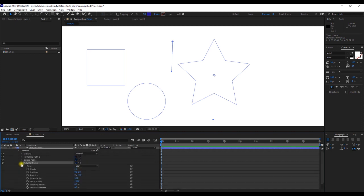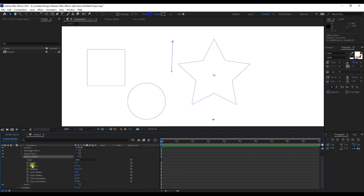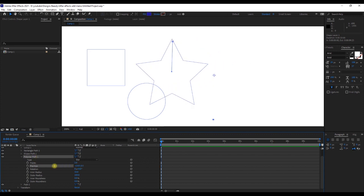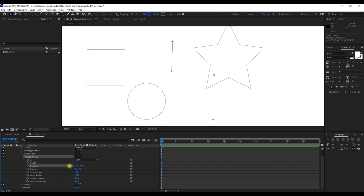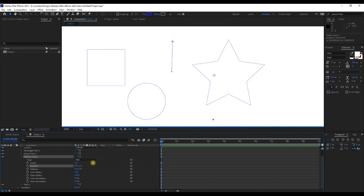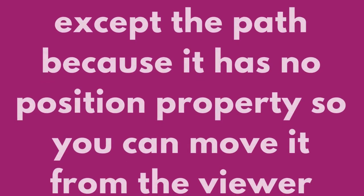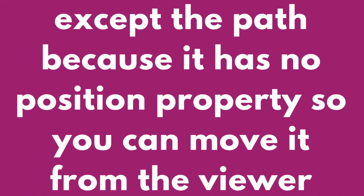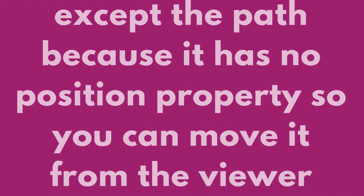Except the path, because it has no position property, so you can move it from the viewer.